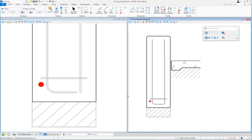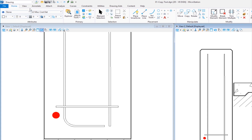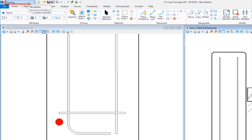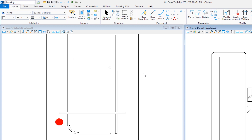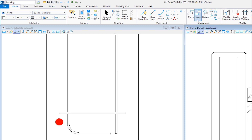The first thing is we're going to look and see what workflow I'm set to. Right now I have my workflow set to drawing, and I have the tab set to home. Under the home tab, you're going to see a group called manipulate, and that's where we're going to be working today. The first icon we're going to look at is copy.